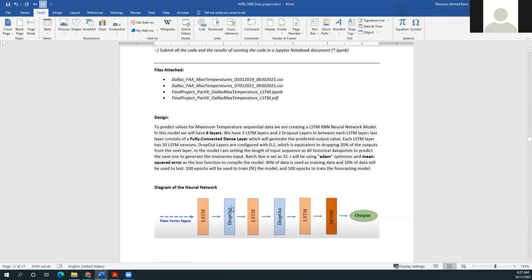Each LSTM layer has 50 LSTM neurons, and the dropout layer is configured with 0.2, which is equivalent to dropping 20% of the outputs before passing to the next layer. The input sequence length is set to 60 historical data points to predict the next value, and the batch size is set to 32. The Adam optimizer and mean squared error are used as the loss function to compile the model. 90% of the data is used for training and 10% for testing, with 100 epochs used to train both the model and the forecasting model.